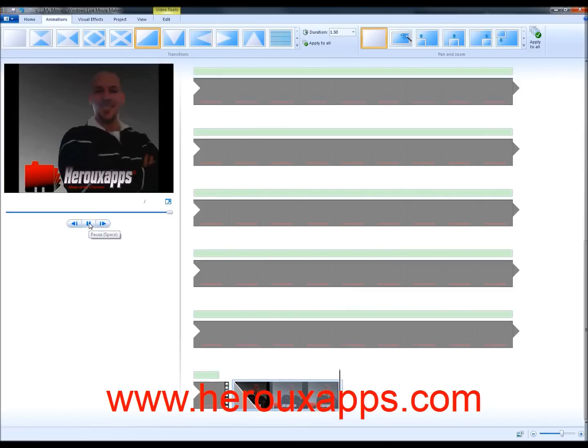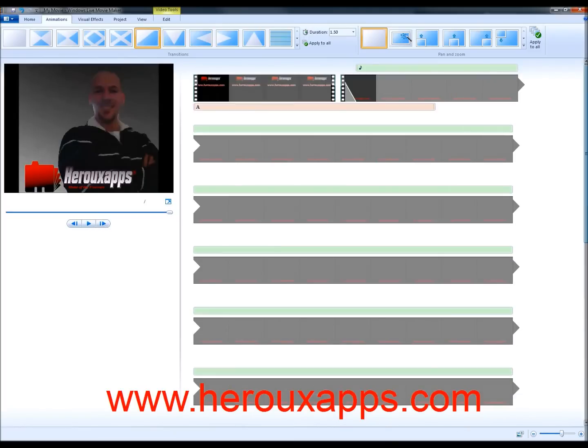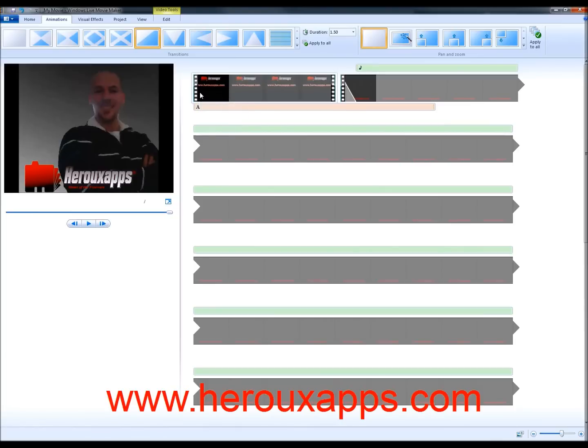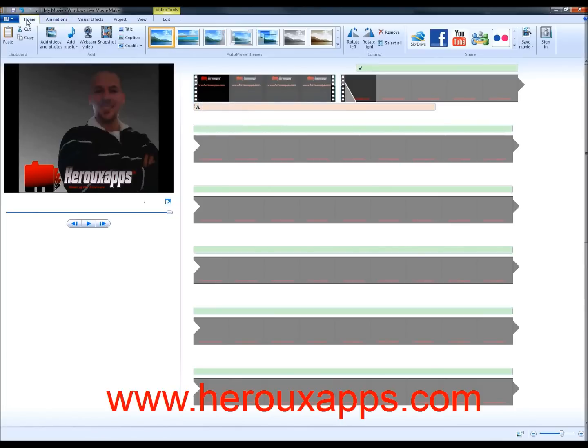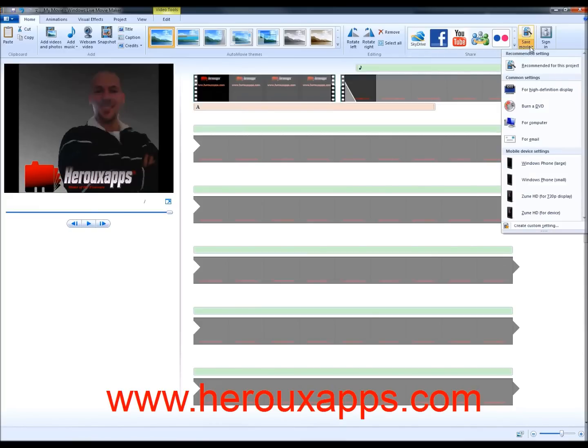So now that we're happy with what we've got. All you have to do is obviously do a preview, like just play your movie completely. Make sure you're happy with it and you're going to save it. Now, to save it, you click on the home button and at the right, it says save movie. You're going to click on it and then you get a bunch of options.